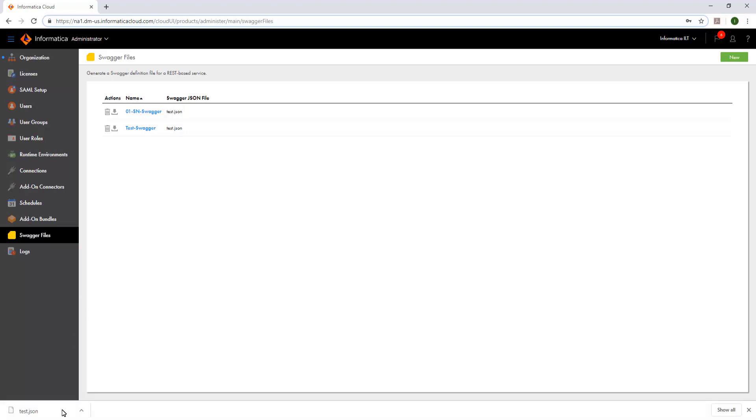To use this swagger file in the REST v2 connection, we can copy the file to the secure agent machine that will be used to create a REST v2 connection. In this way, we can create a swagger file and use it when we configure a REST v2 connection.